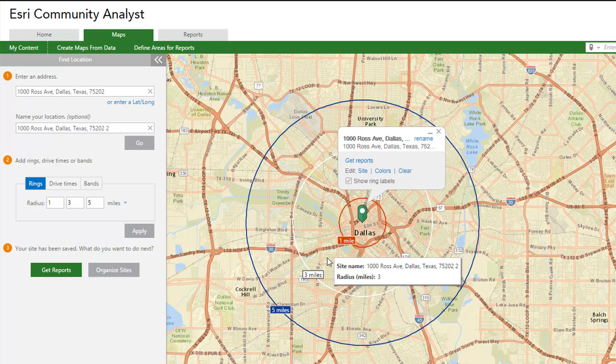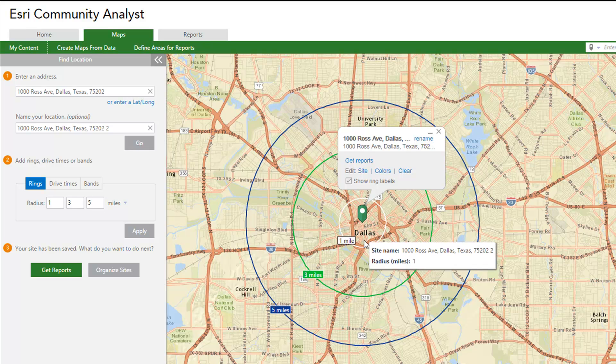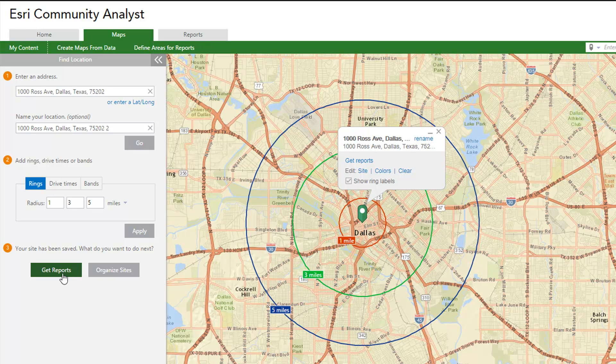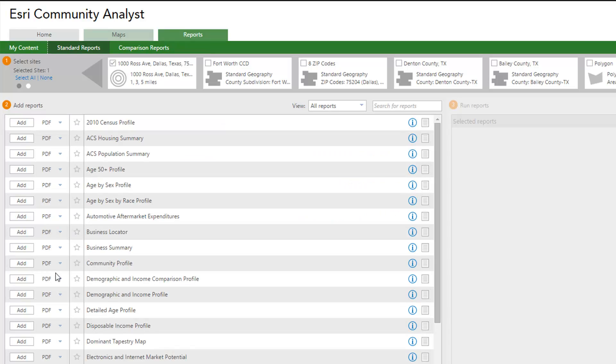Once you are ready with an area of analysis, click Get Reports, which brings you to the Reports tab.